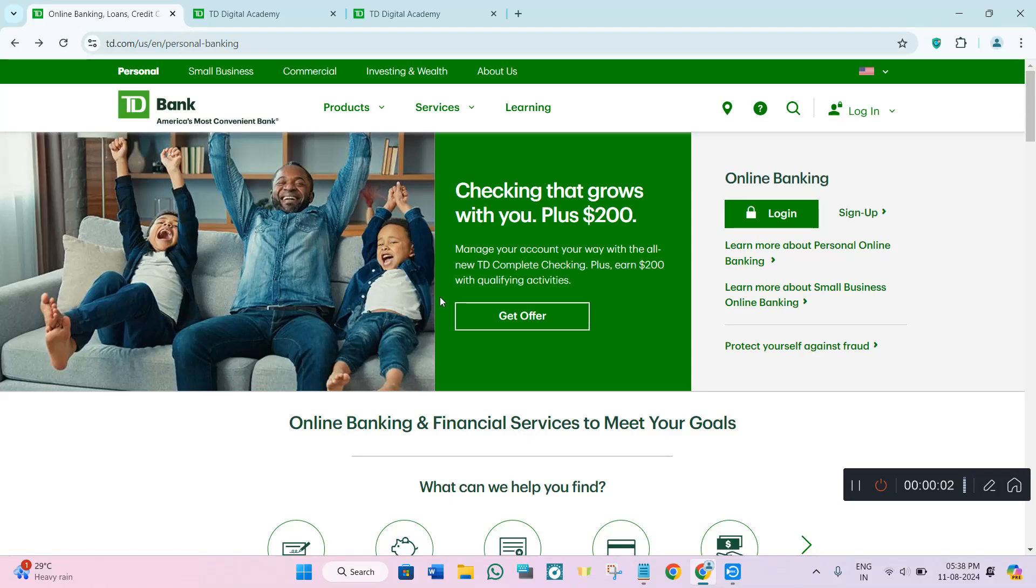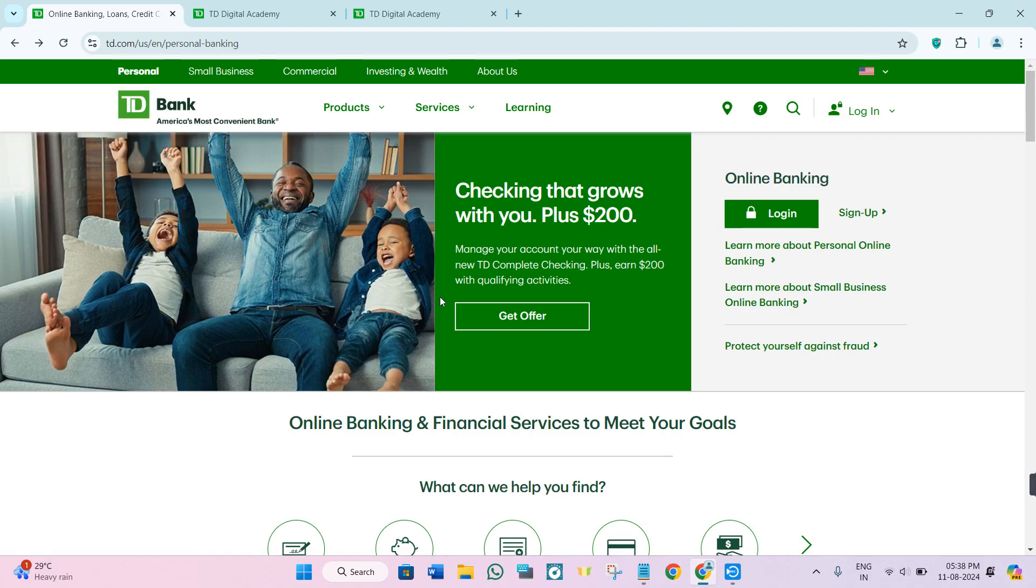Hey everyone, welcome to the channel. If you are struggling with the TD Bank app and can't find the option to lock or unlock your card, you are in the right place.